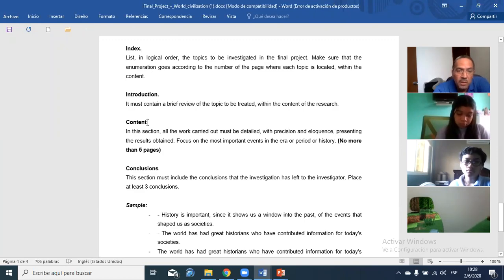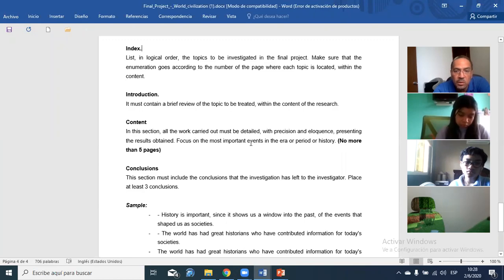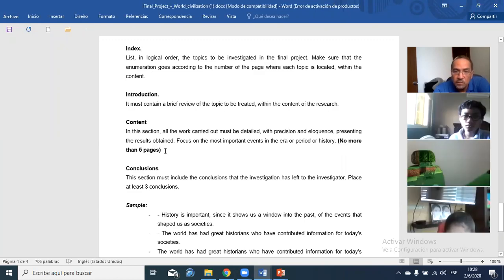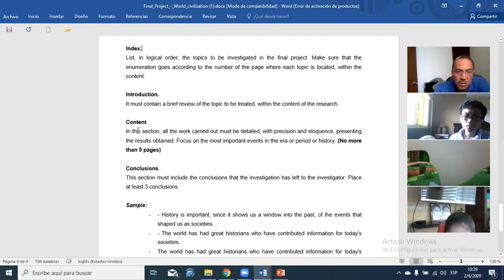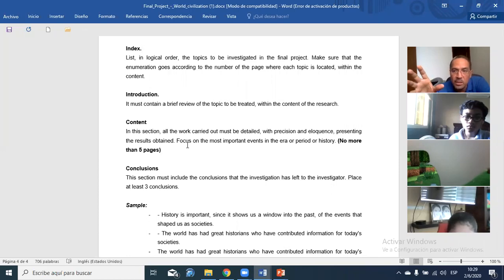The content is the main part — the core investigation. All the work must be detailed with precision and eloquence, presenting the results focused on the most important events in the era or period of history. No more than five pages. In this content section, you need to summarize all the events in Mesopotamia.